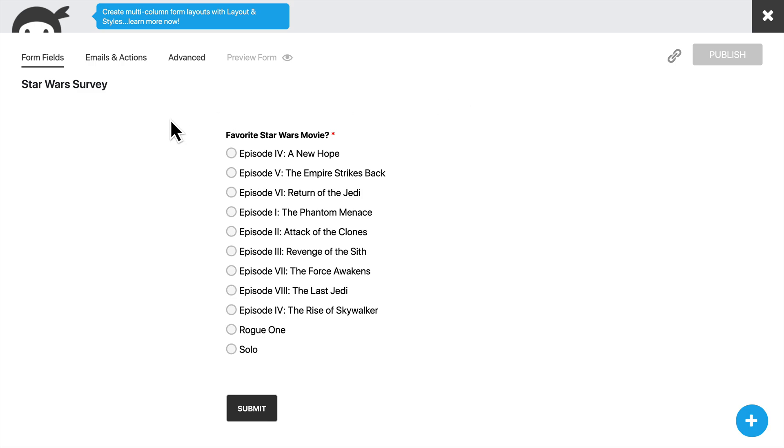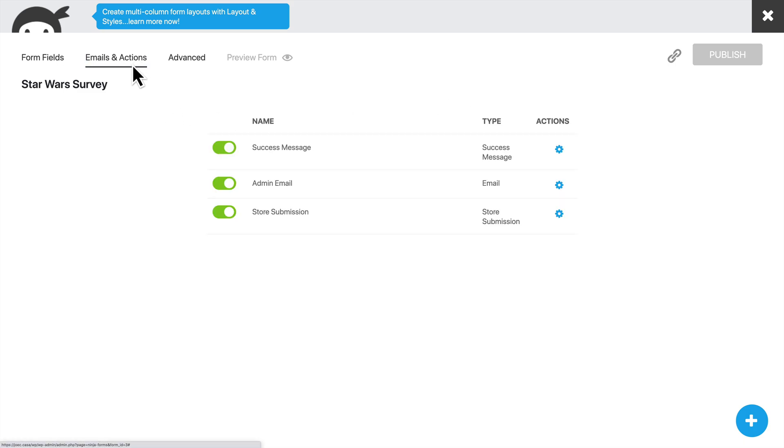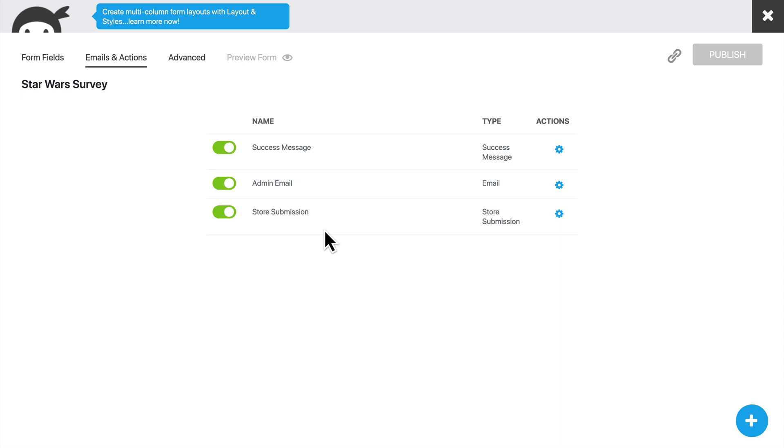And once the form is published, we will go to Emails and Actions. And what we want to do here is set up a Zapier action. So we'll keep the success message and the store submission. That way, when the form is submitted, it will be stored in WordPress as well as sent to Zapier. We can turn off the admin email. We don't need an email every time someone fills out the survey.